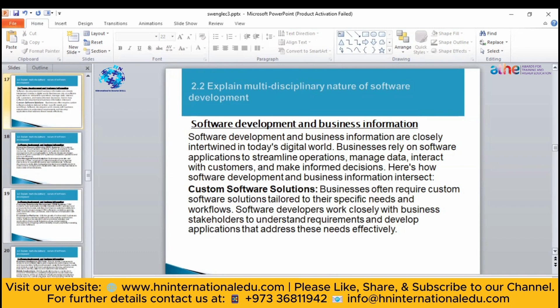Customer software solutions play a very important role. If you are running a business, software developers can work with business stakeholders. Many business organizations come to software companies to build software for their business. Being a software developer, you get great chances to gather many business clients so that you can address their needs effectively and create multiple solutions for their business.